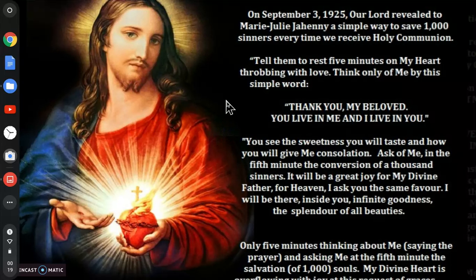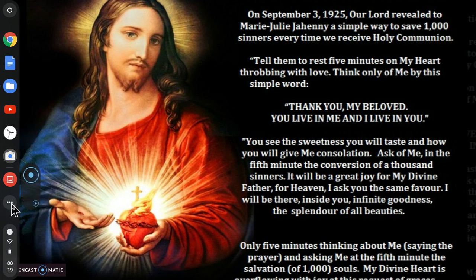Jesus and Mary, we love you. Save souls, especially ours. Amen. This is Jesus and Mary signing out.